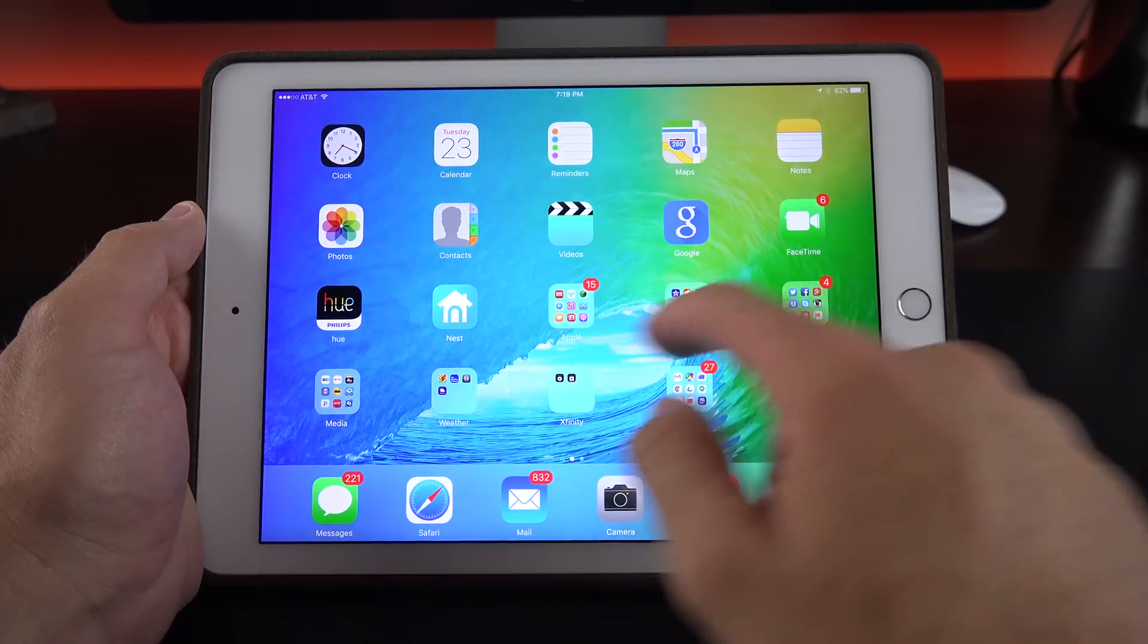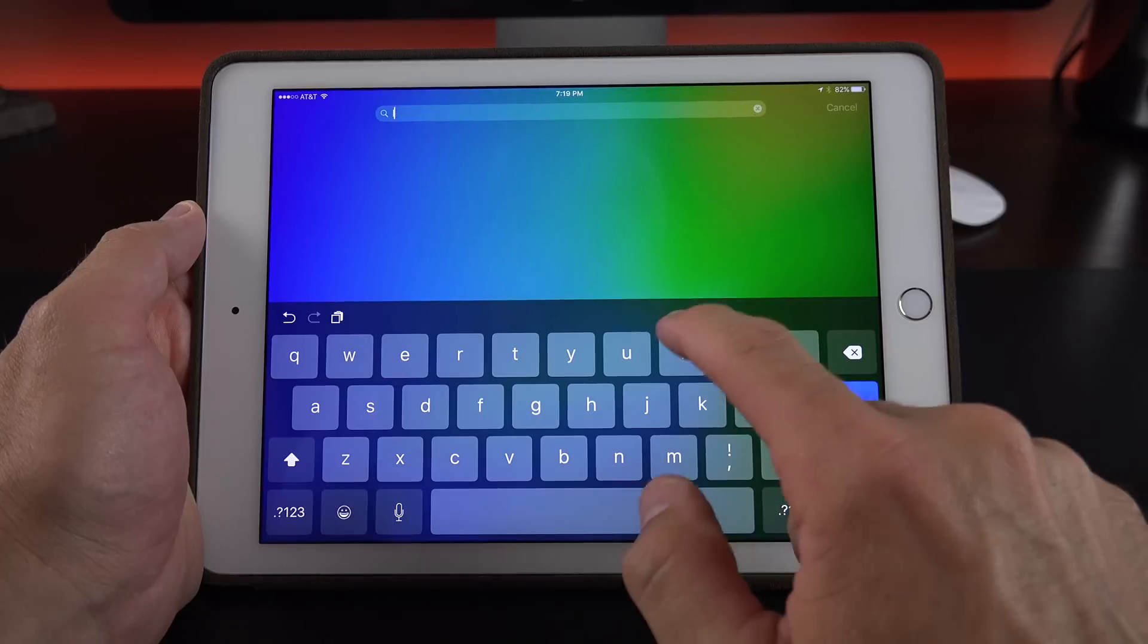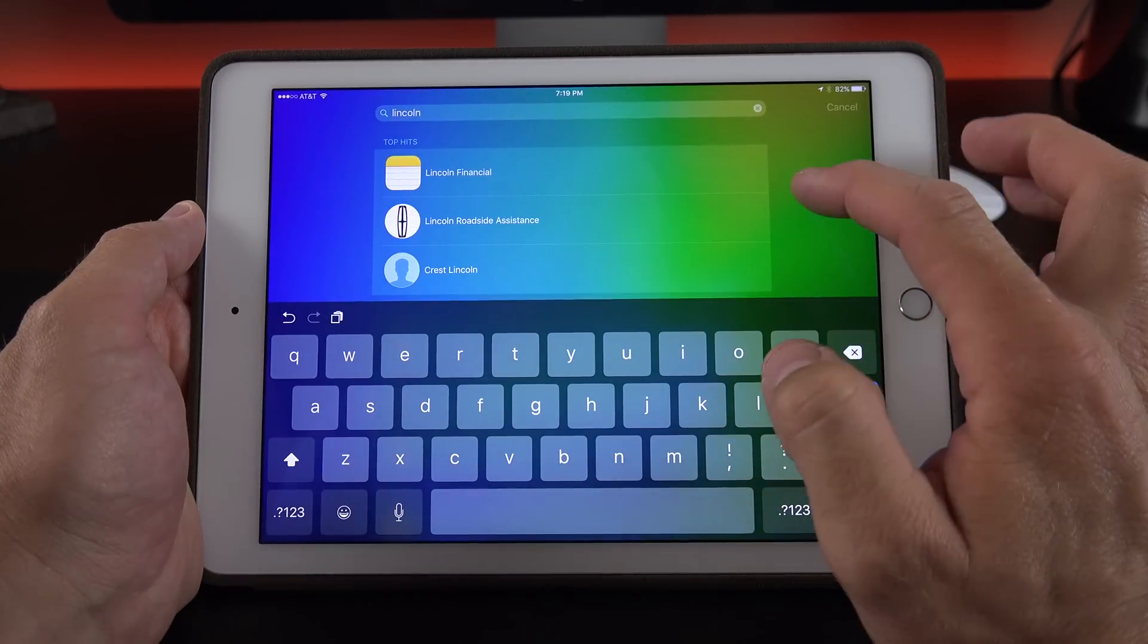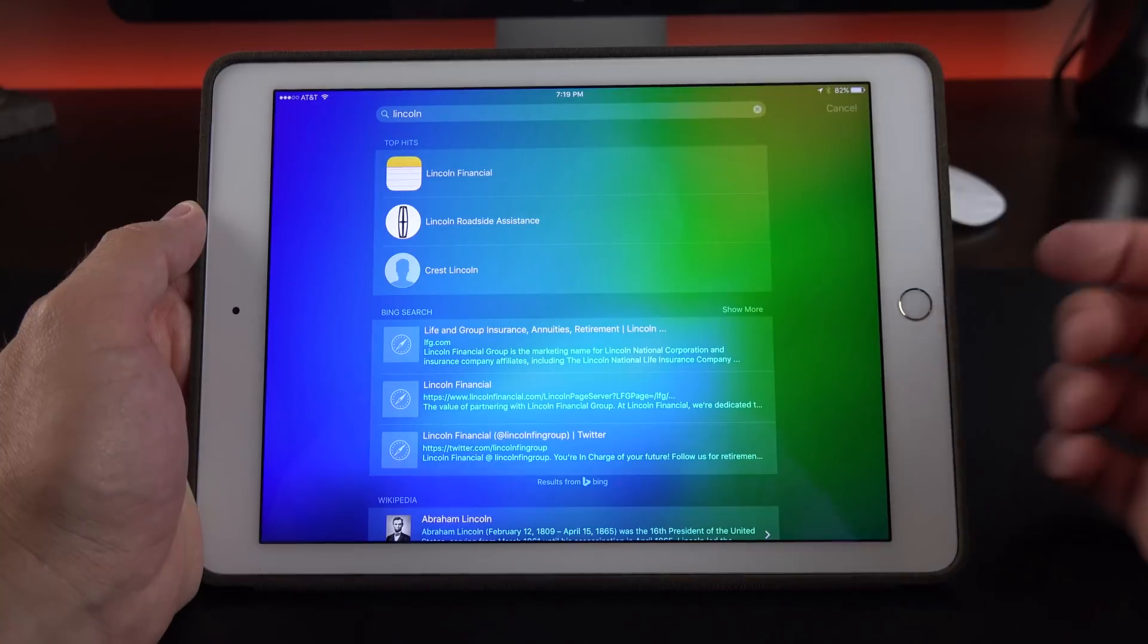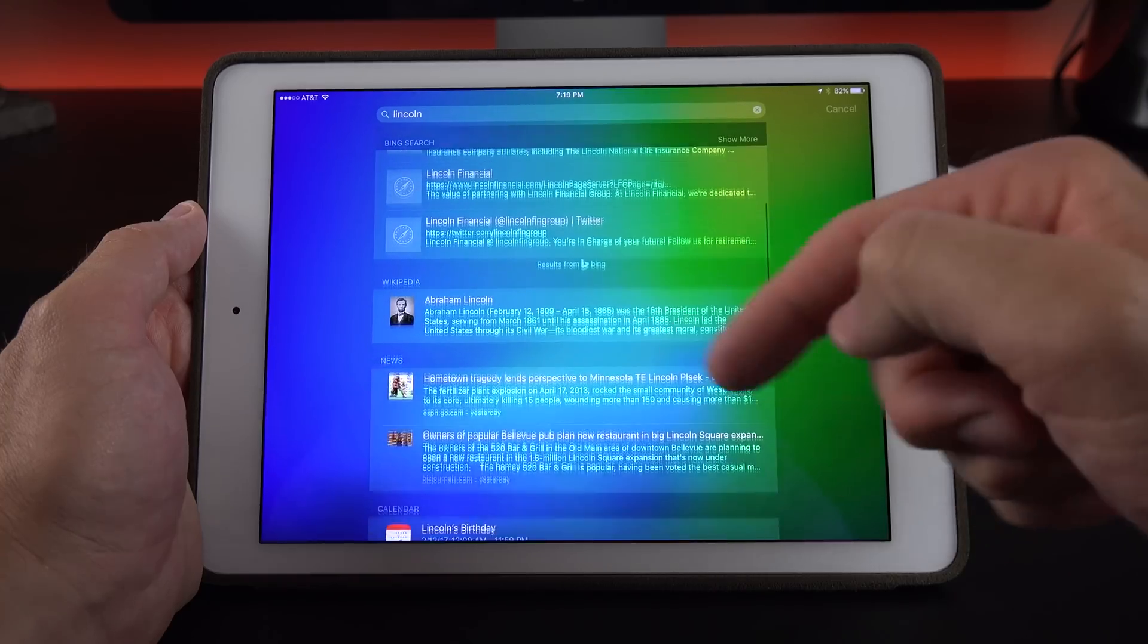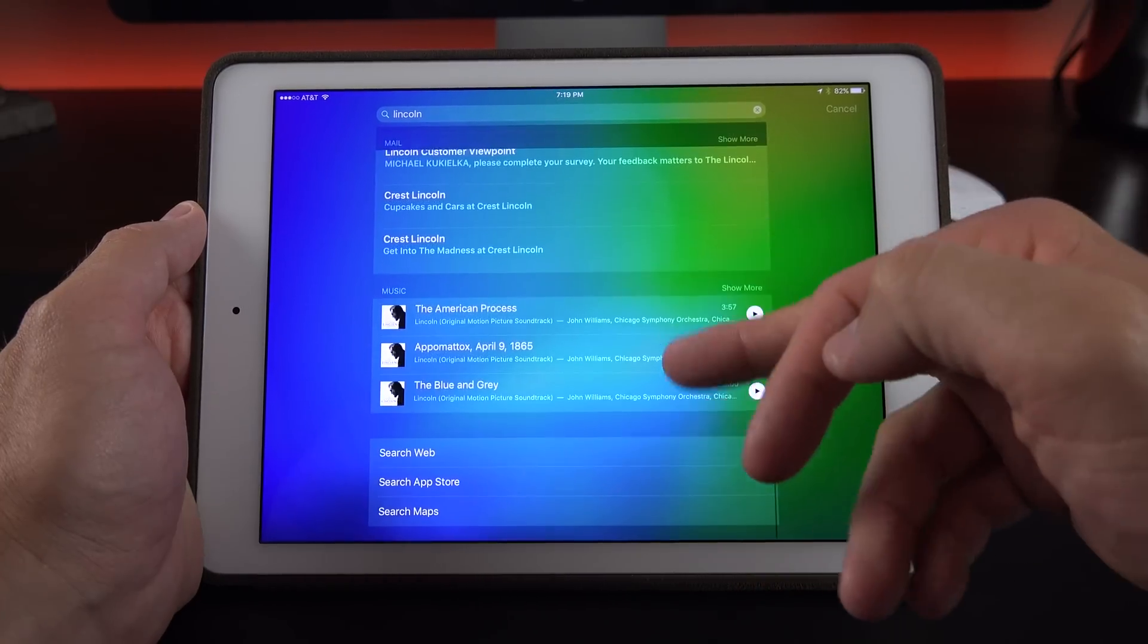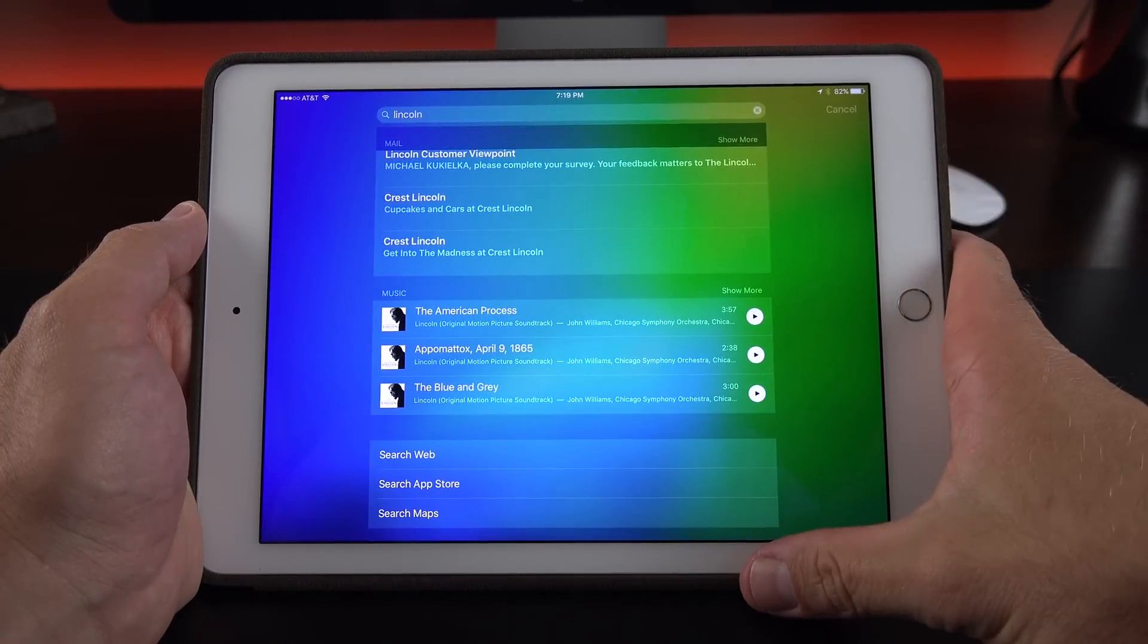The search app has also been enhanced here. It's now much quicker and delivers more results. For example, if I type in Lincoln here, you can see it delivers results really quickly across the entire platform. So I get my top search hits, which includes notes I've taken within the notes app, some contacts, Bing search, a Wikipedia article, news items, calendar events, mail, music, and I can search the web, search the app store, or search for maps.